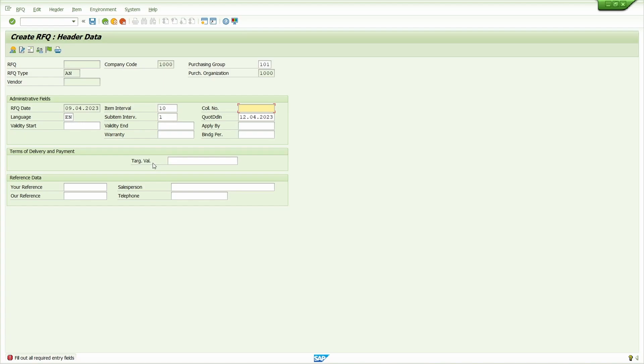This we need to enter in the RFQ header. I'm going to enter collective number. Now press enter key.